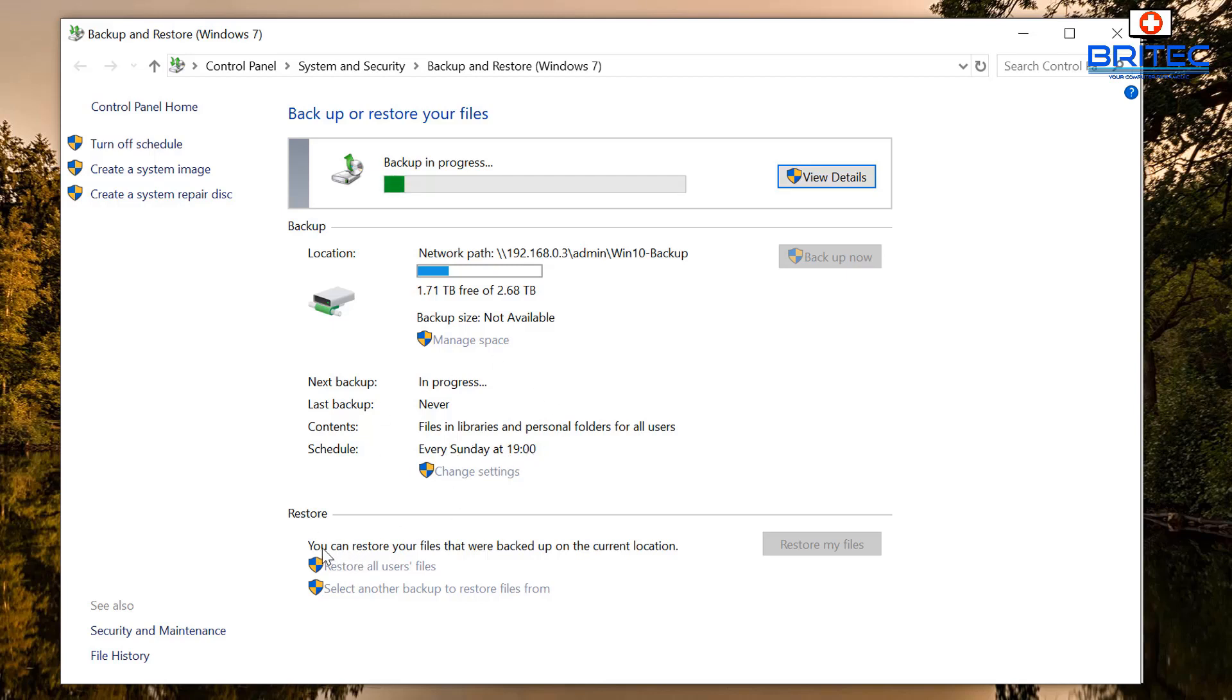And to restore, it says you can restore these files that were backed up on the current location. You can see here there is a little restore my files, it's grayed out at the moment and the reason for that is because it's not backed up yet. That's pretty much it, that's basically how you can back up your data.